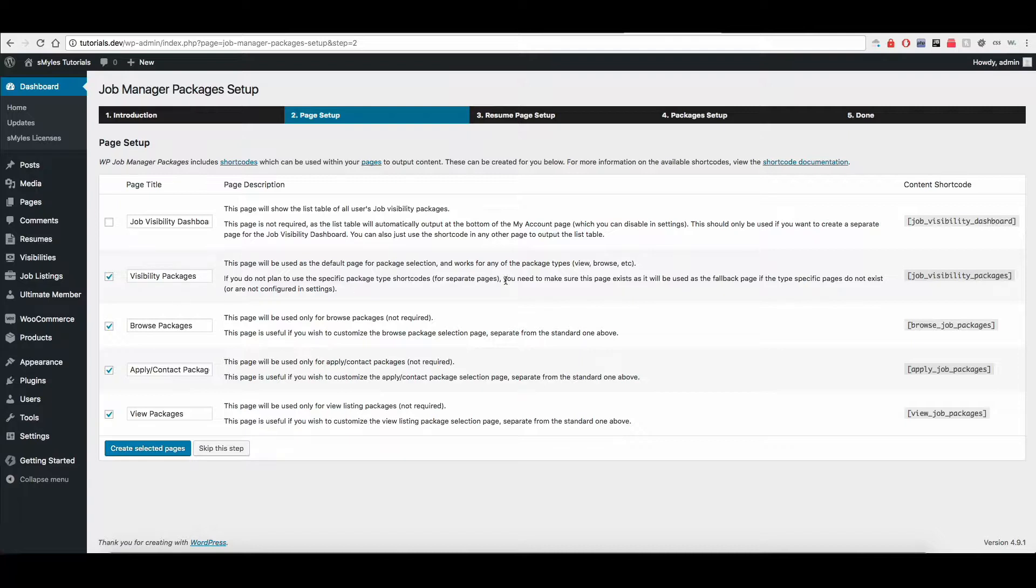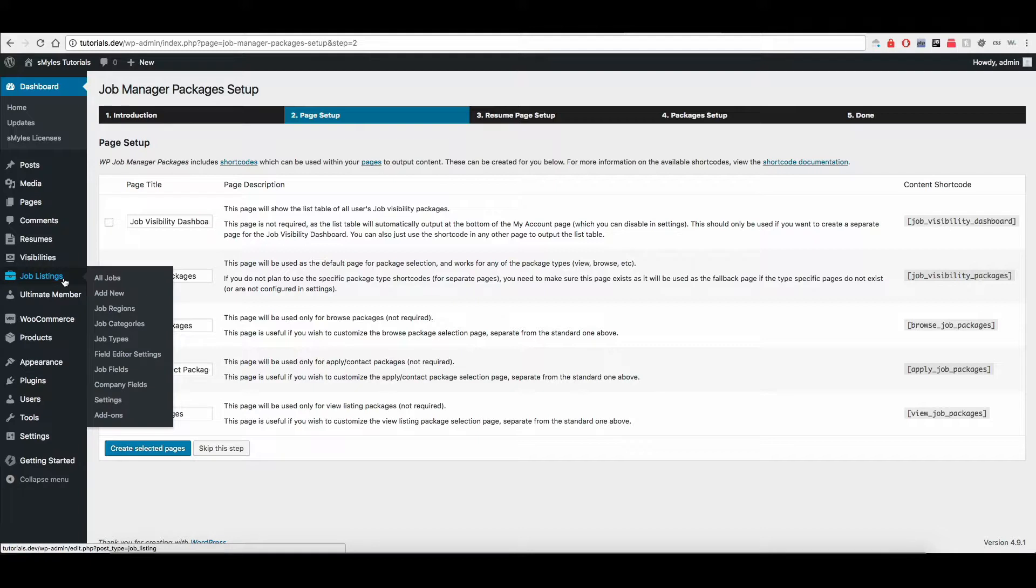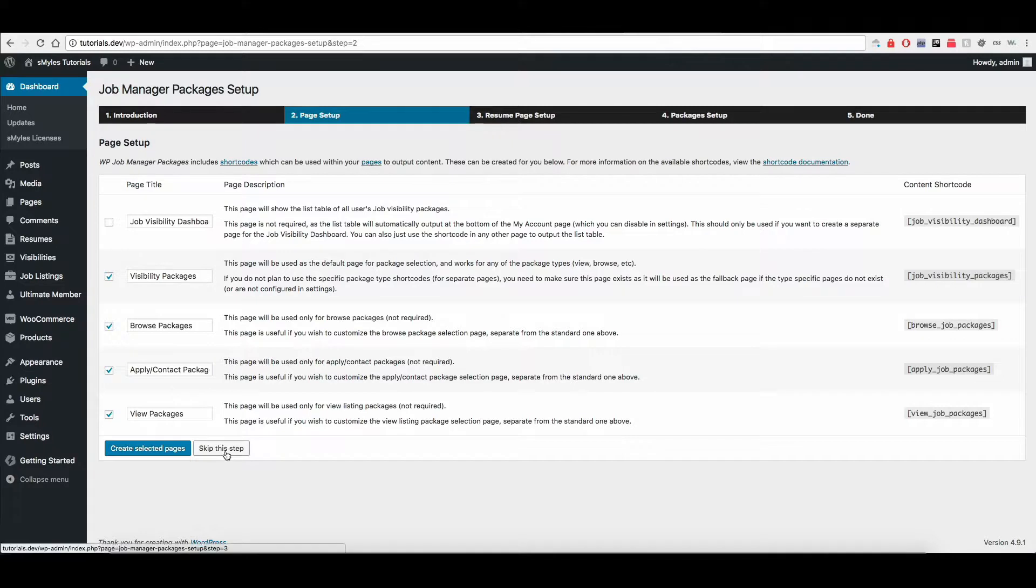It's completely up to you. All it does is basically creates a page and puts this shortcode inside of it. If you forget what the shortcodes are and you want to set these up yourself later, just go to the Job Listings, Settings, and then click on the Pages tab, and you'll be able to find those later as well. I'm going to skip this step because I've already set these up, but you should go ahead and click Create Selected Pages.